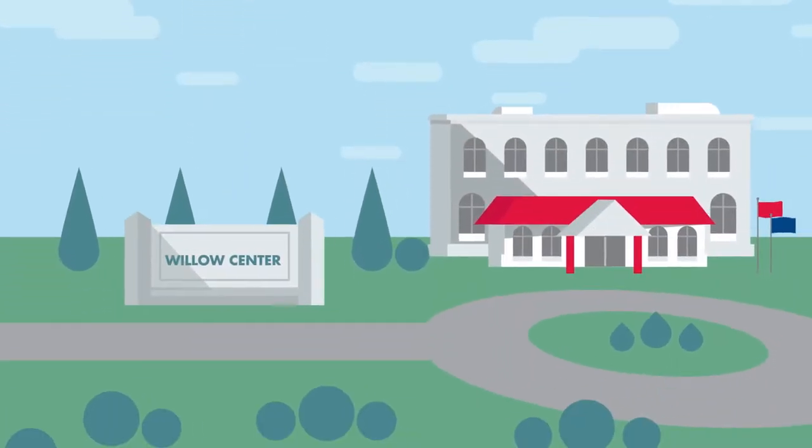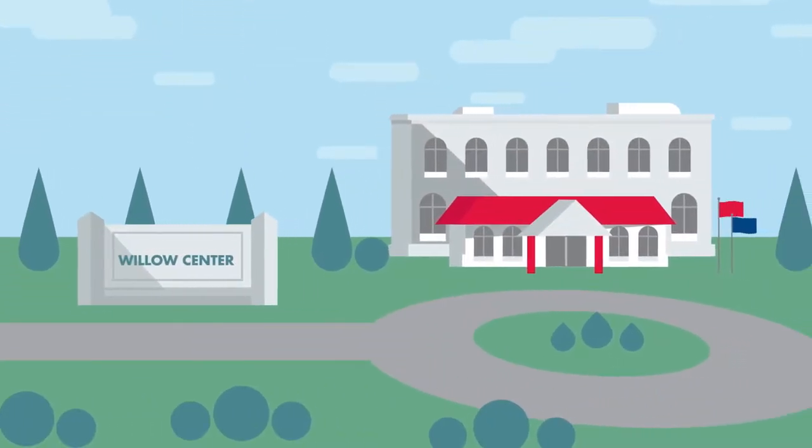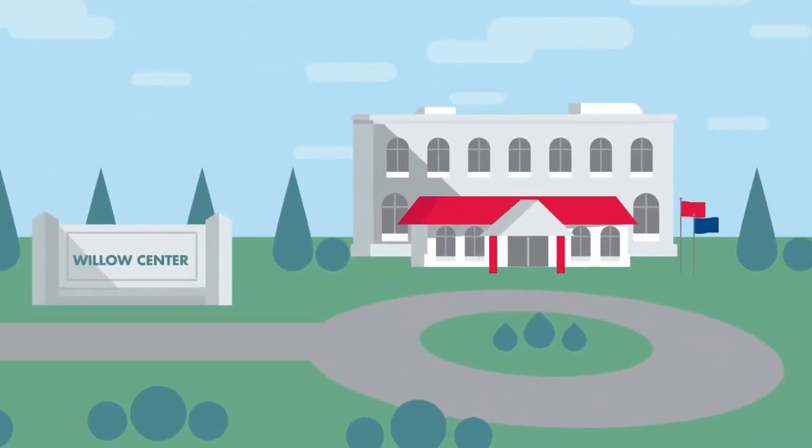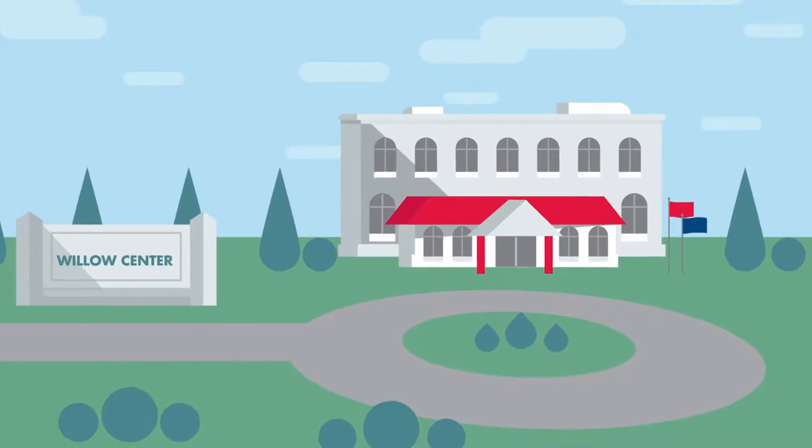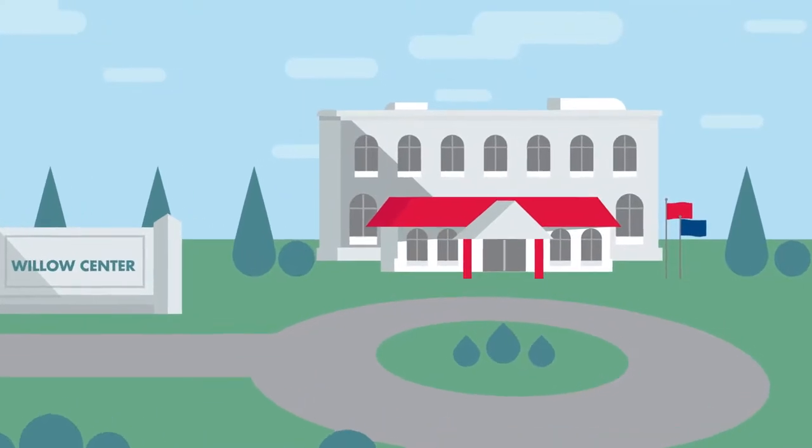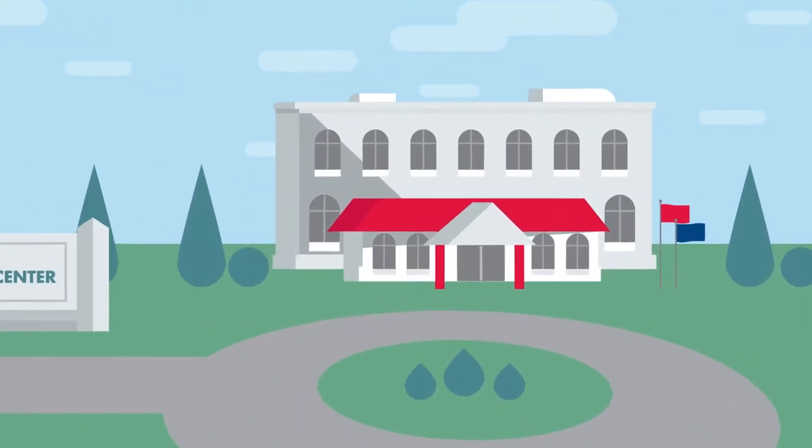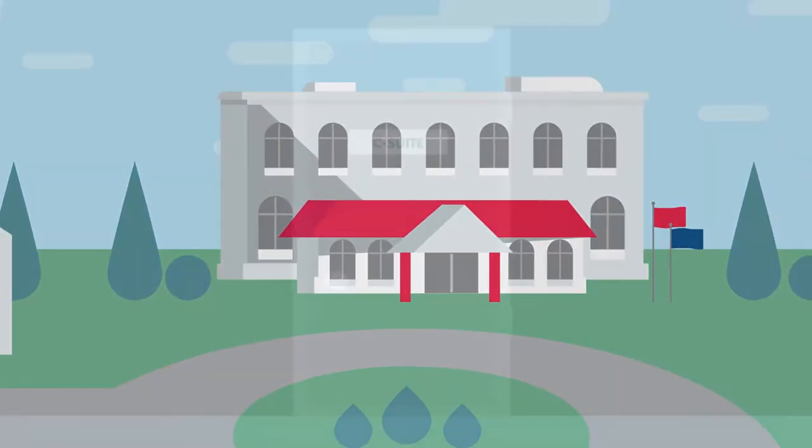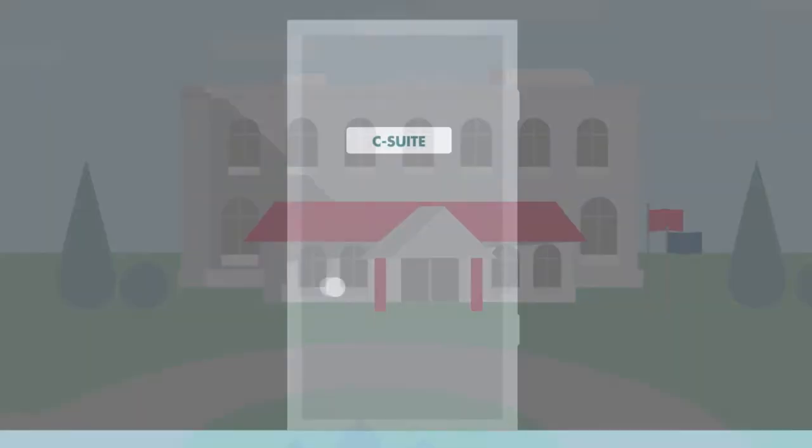With older adults entering senior living like never before, operators are uniquely positioned to deliver quality care to millions of residents.